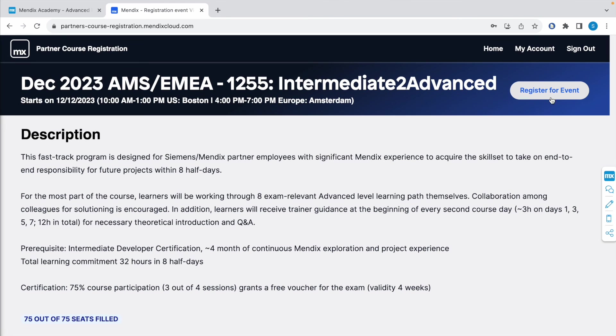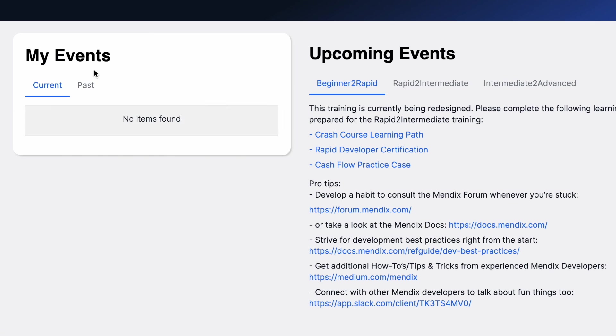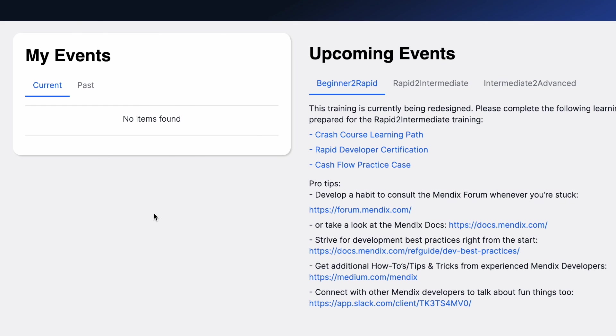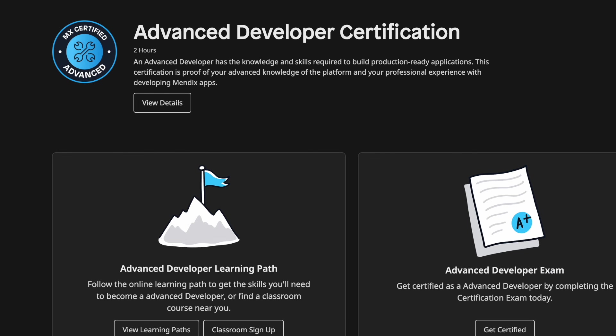Then go back to home, and you can see your registered courses here. Once you register, in a few days your instructor for that course will email you the Zoom link or the Teams link where you have to attend those sessions on those specific days. That's it guys, thank you for watching, and I'll see you in the next video.